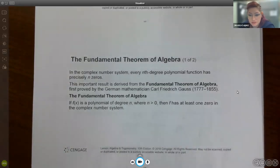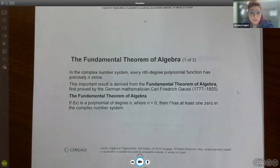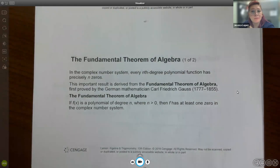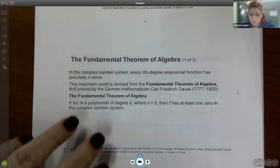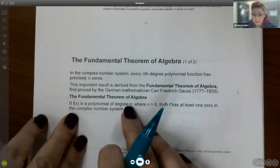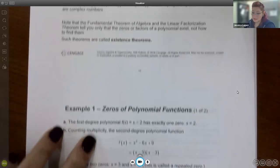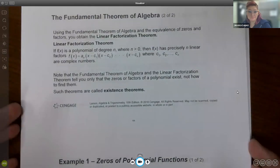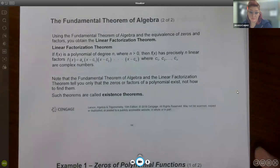In this section, we're going to start off with what's called the Fundamental Theorem of Algebra. In the complex number system — which includes imaginaries — every nth degree polynomial has exactly n zeros. However, some of them may not be x-intercepts because some may be imaginary. So if you have a degree of n, it's going to have that many zeros, whether real or imaginary.